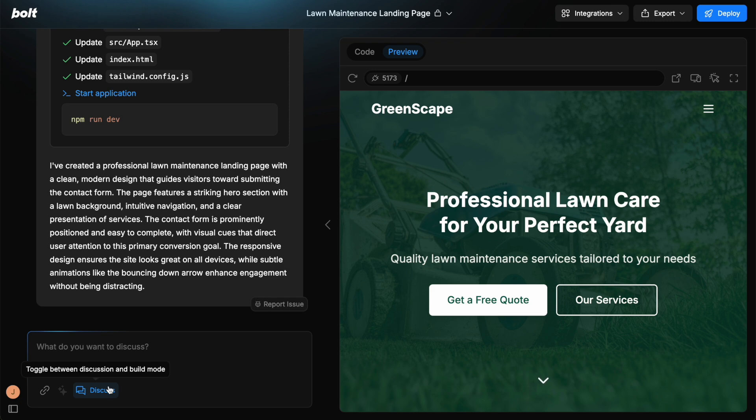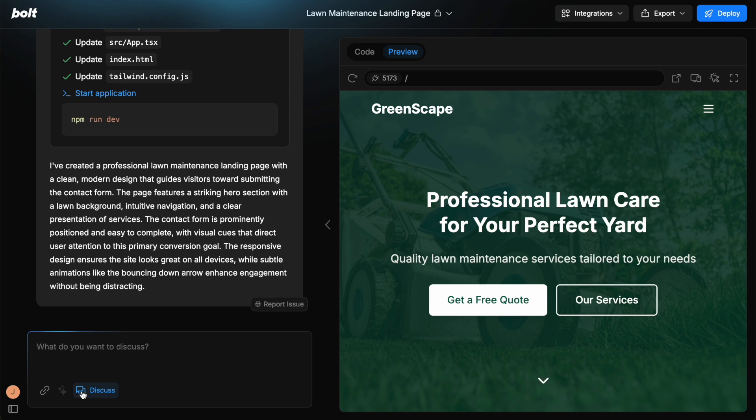This is a great feature to help you come up with plans for what to do next and also for Bolt to help you decide what to do next and how to make changes. You can toggle this on and off and decide if you want to use this or not.